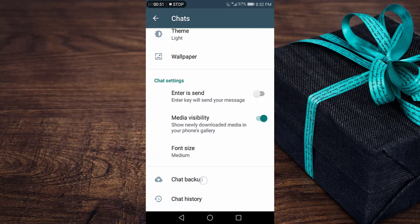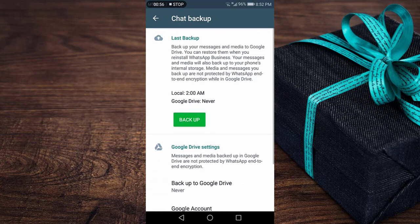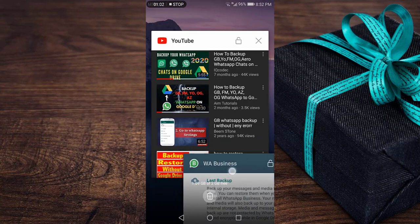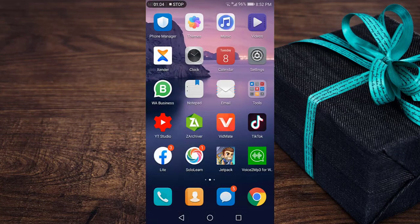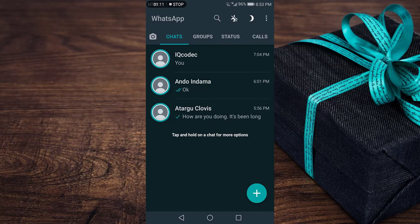On official WhatsApp, when you go to chat backup, you will see that you have the local backup and the Google backup option. It allows you to make both a local backup and a Google backup, whereas on the modded WhatsApp versions like FM WhatsApp, Yo WhatsApp, and GB WhatsApp, you don't actually have the Google backup option. That is what we're going to look into in today's video.